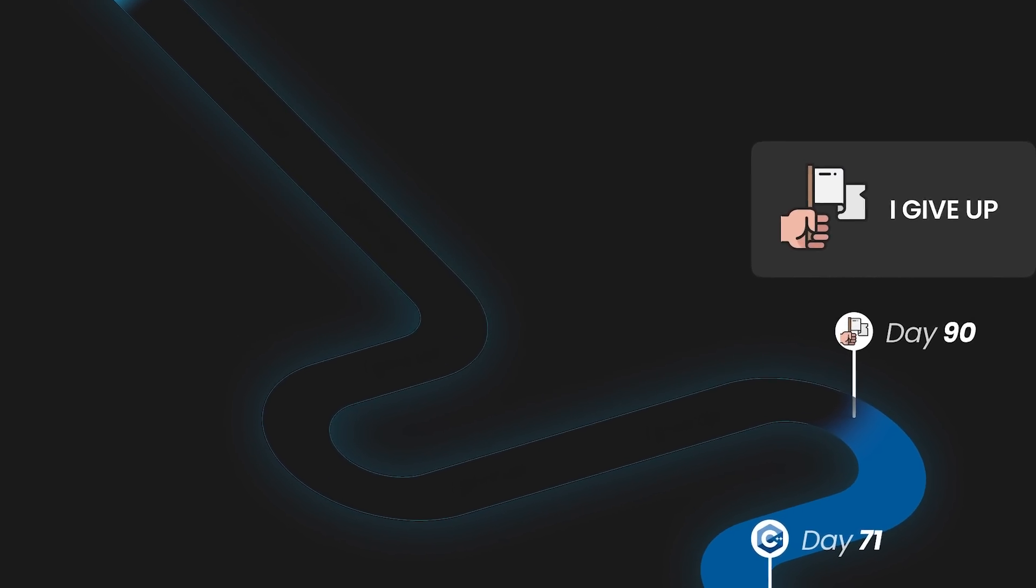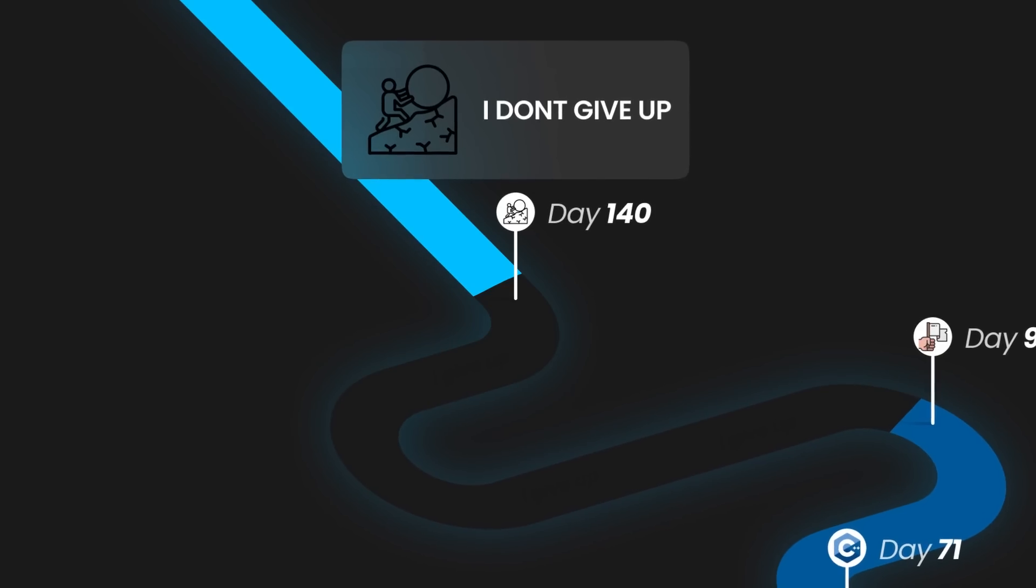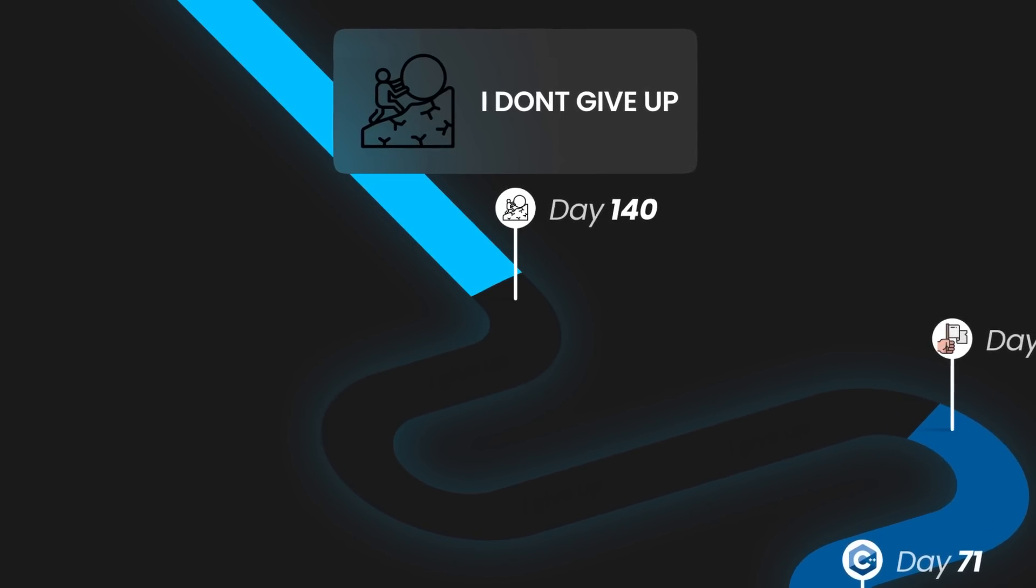And after 30 days of trying I just gave up for months. I quit coding and yeah, sad. And now we are at day 140.